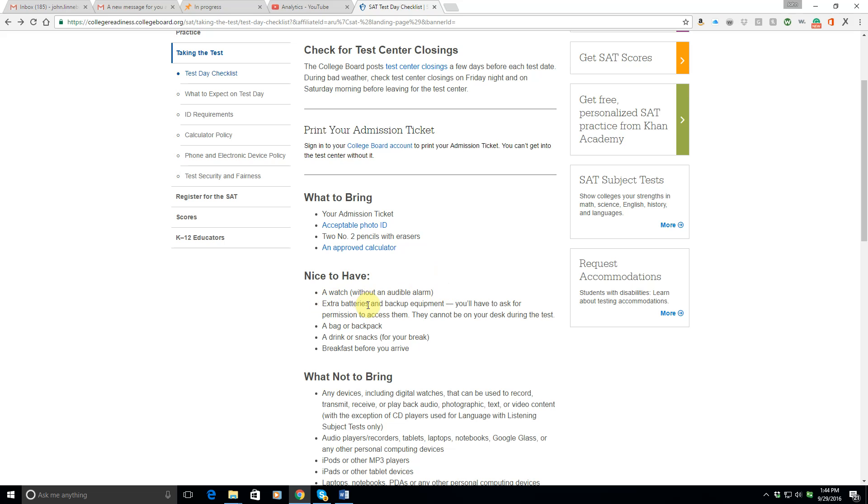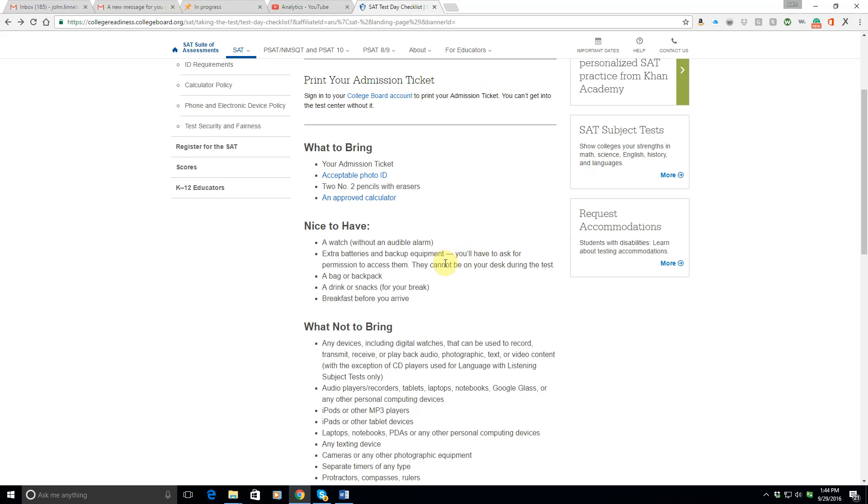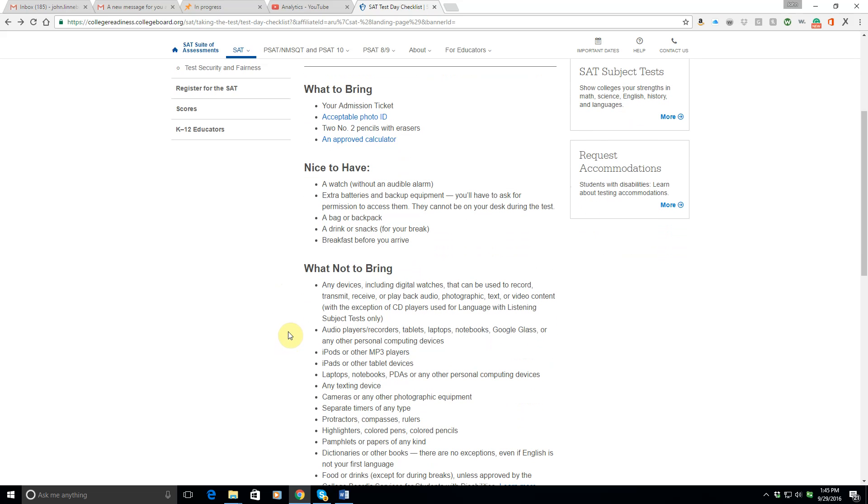You can bring extra batteries and or backup equipment. I assume they mean another calculator, but you'll have to ask for permission to access them. So that means they probably hold on to them or you'll have to reach under your desk. You could bring a bag or a backpack to keep your stuff in, a drink or snacks for your break. And of course, you should eat breakfast before you arrive if you normally eat breakfast in the morning. But don't eat a humongous breakfast so you're logy and weighed down and tired and your body's trying to take a little nap to digest all the food. Just a little breakfast to give you some energy.